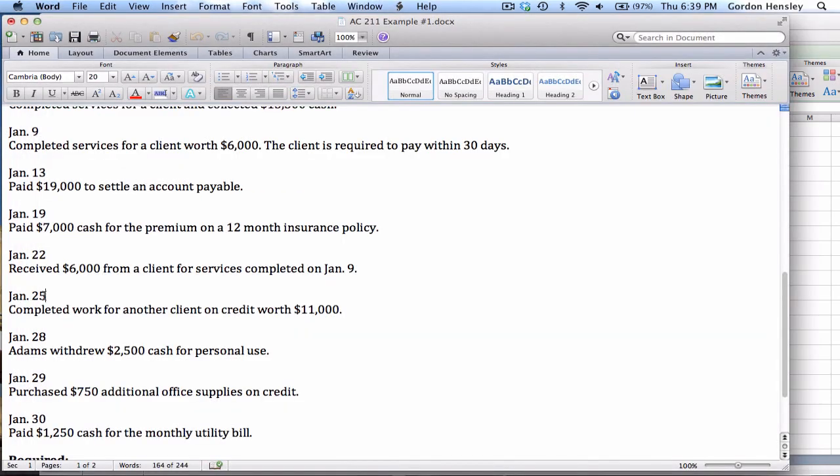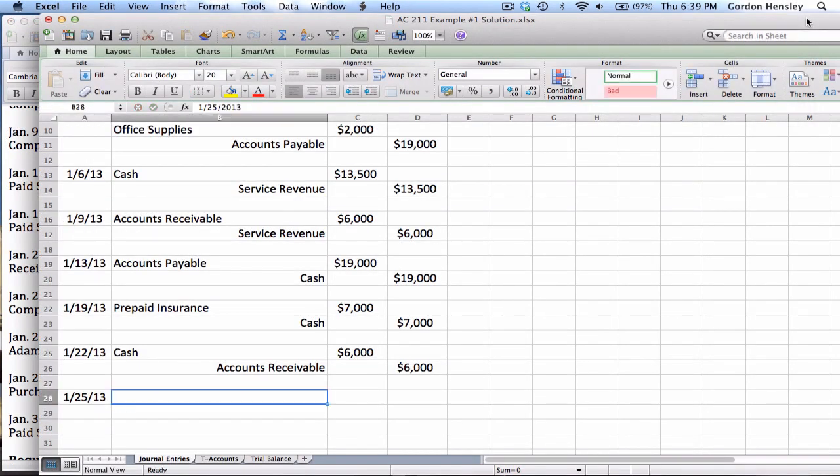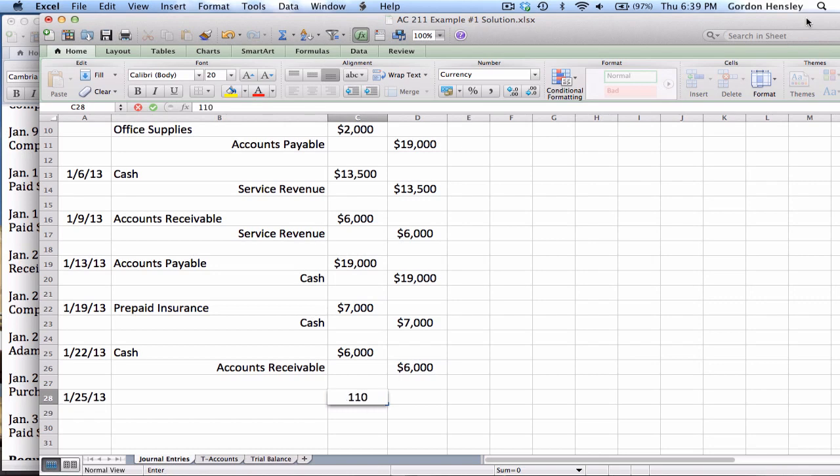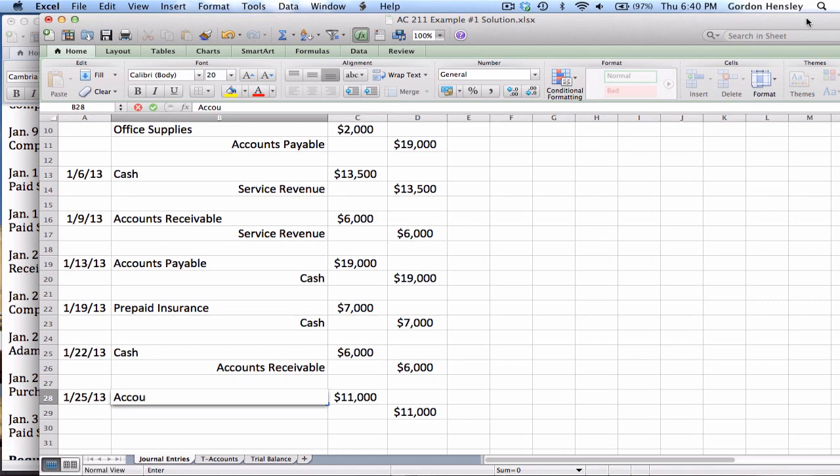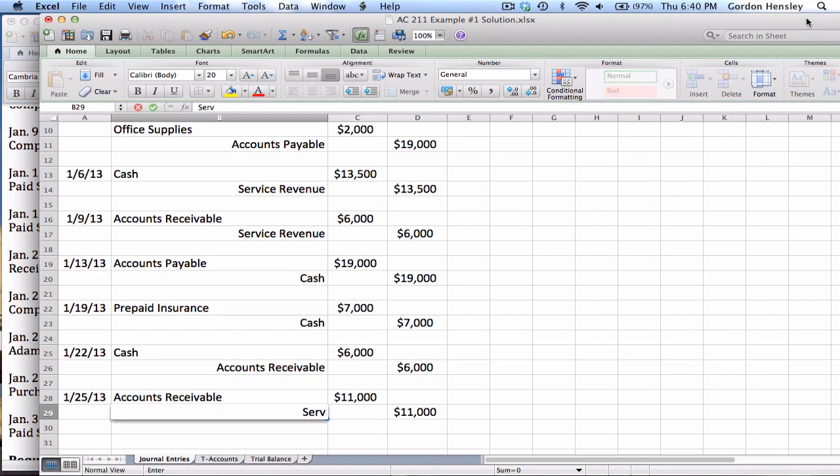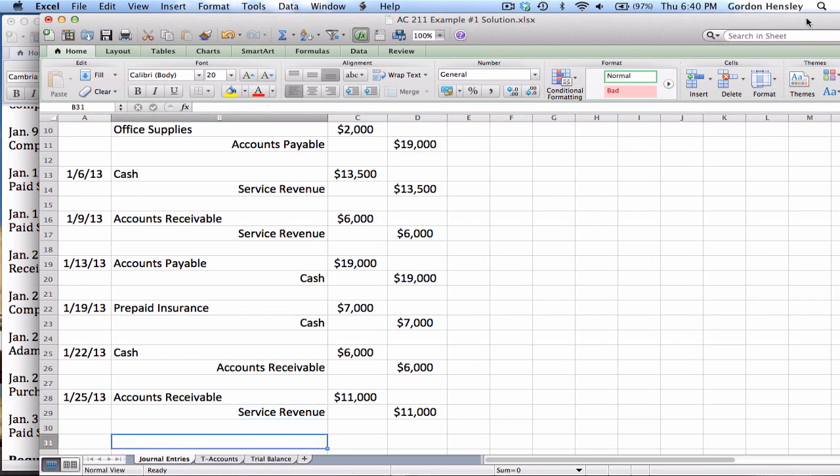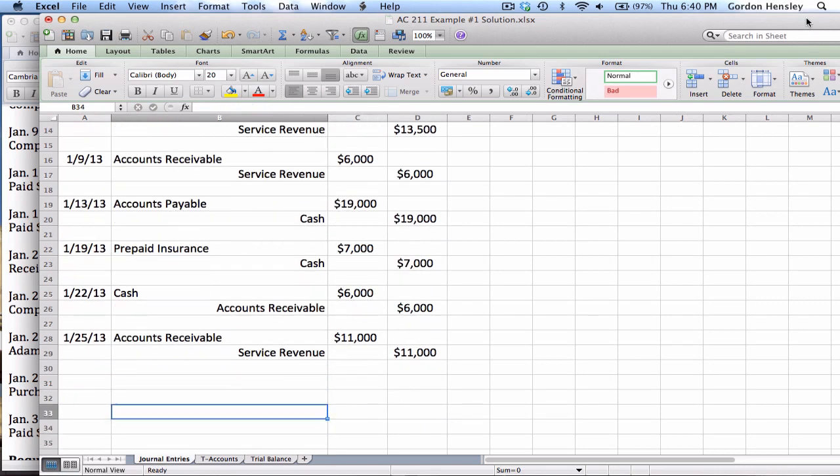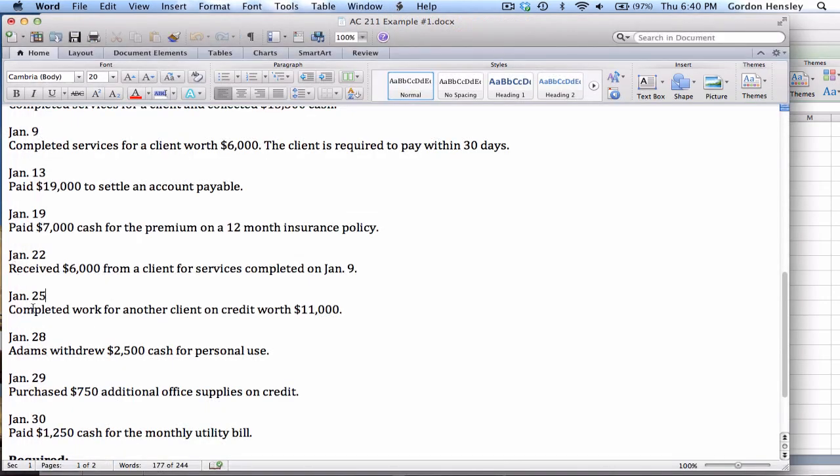The next transaction is on the 25th. Completed work for another client on credit worth $11,000. So this is on the 25th. This is $11,000. And we know exactly what to do because we had a transaction almost just like this earlier. It's work that we've completed for a client on credit. So we debit accounts receivable. They owe us the $11,000. We credit service revenue to show that we have completed the revenue. So we've done one like that before.